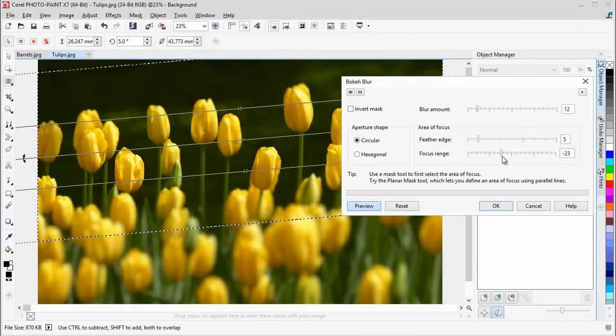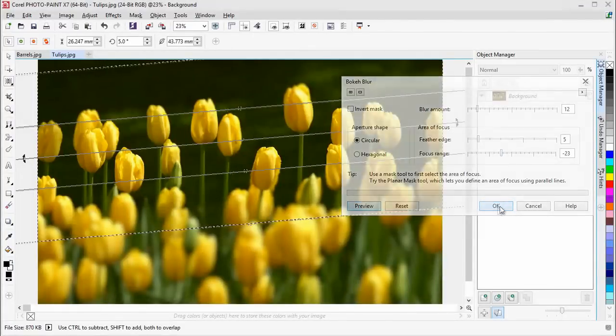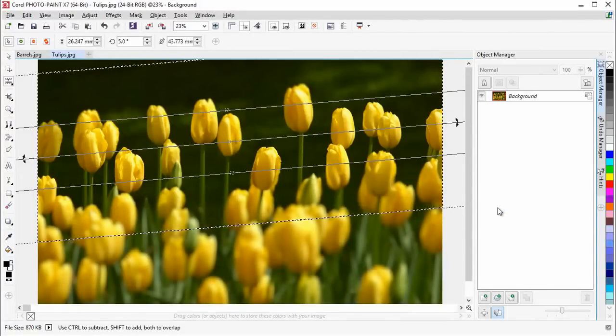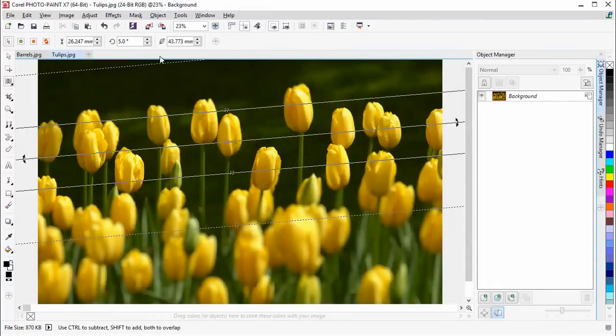To apply the mask, click OK. To remove the mask, click Mask, Remove.